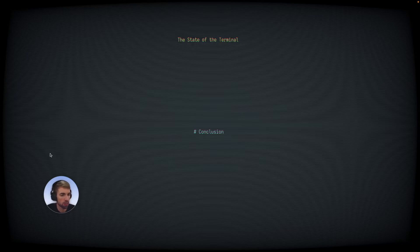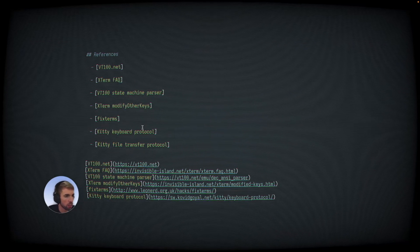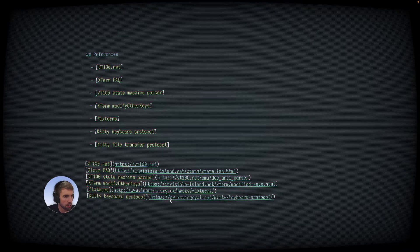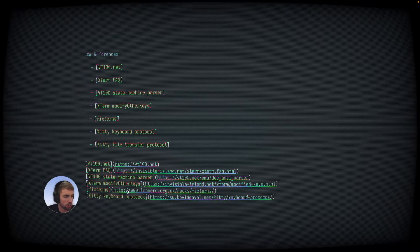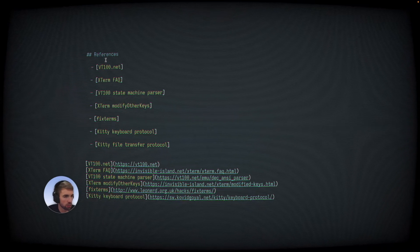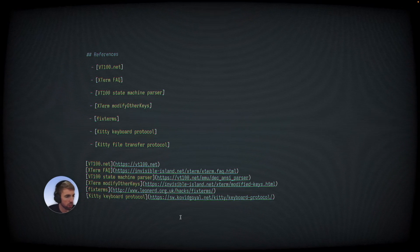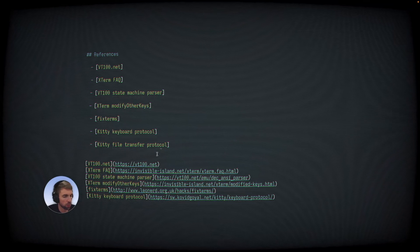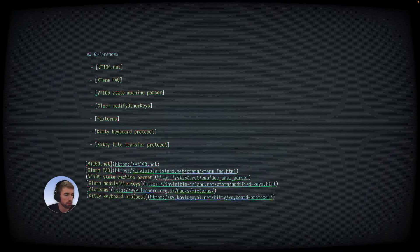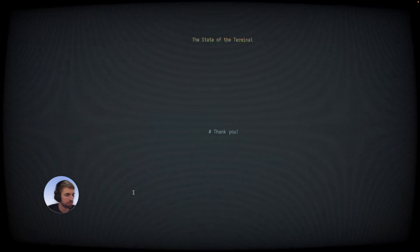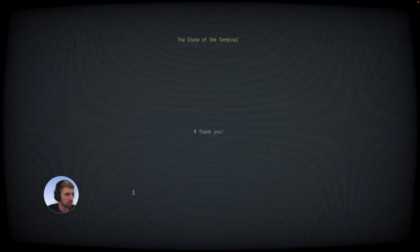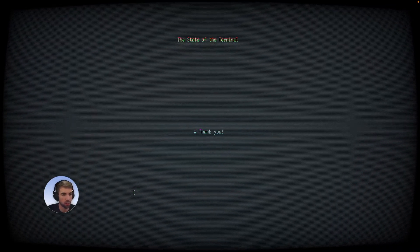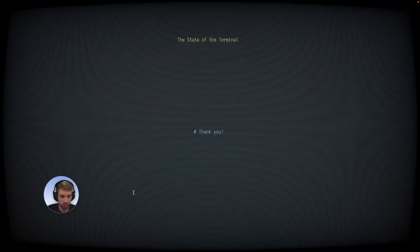I've compiled some references here with links to some of the things that we talked about. So if you're curious, there's lots of really good history here and background if you want to learn more. And that's it. Thank you and enjoy NeoVim Conf 2023.